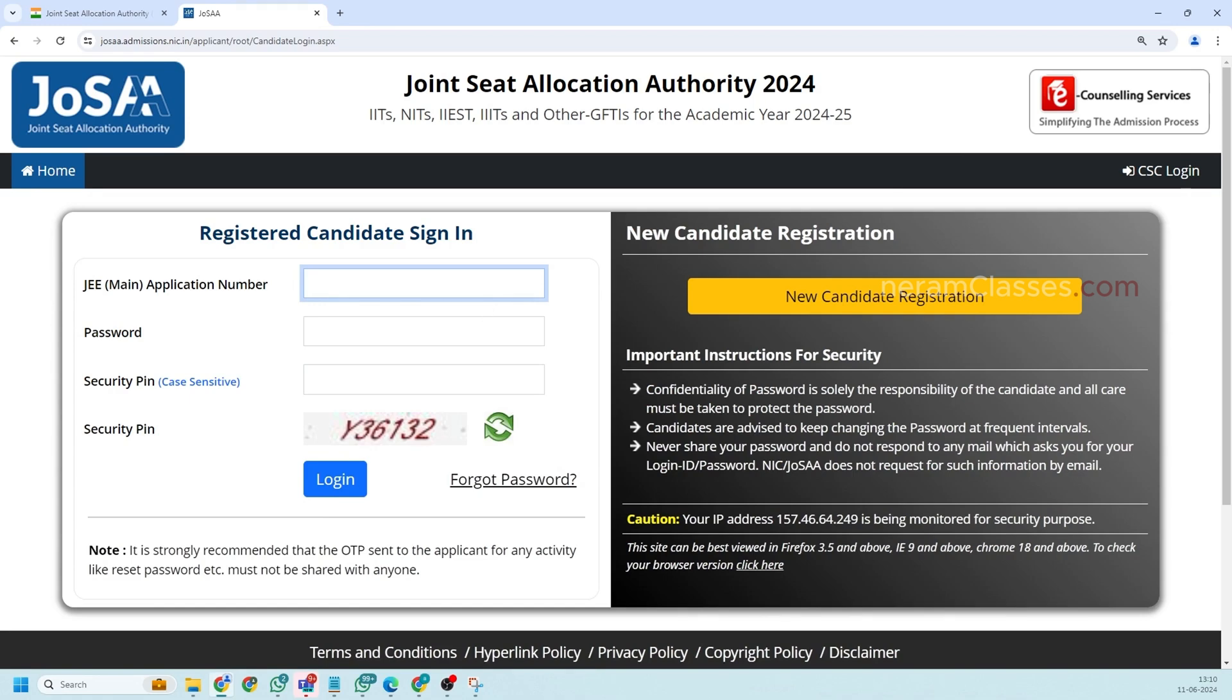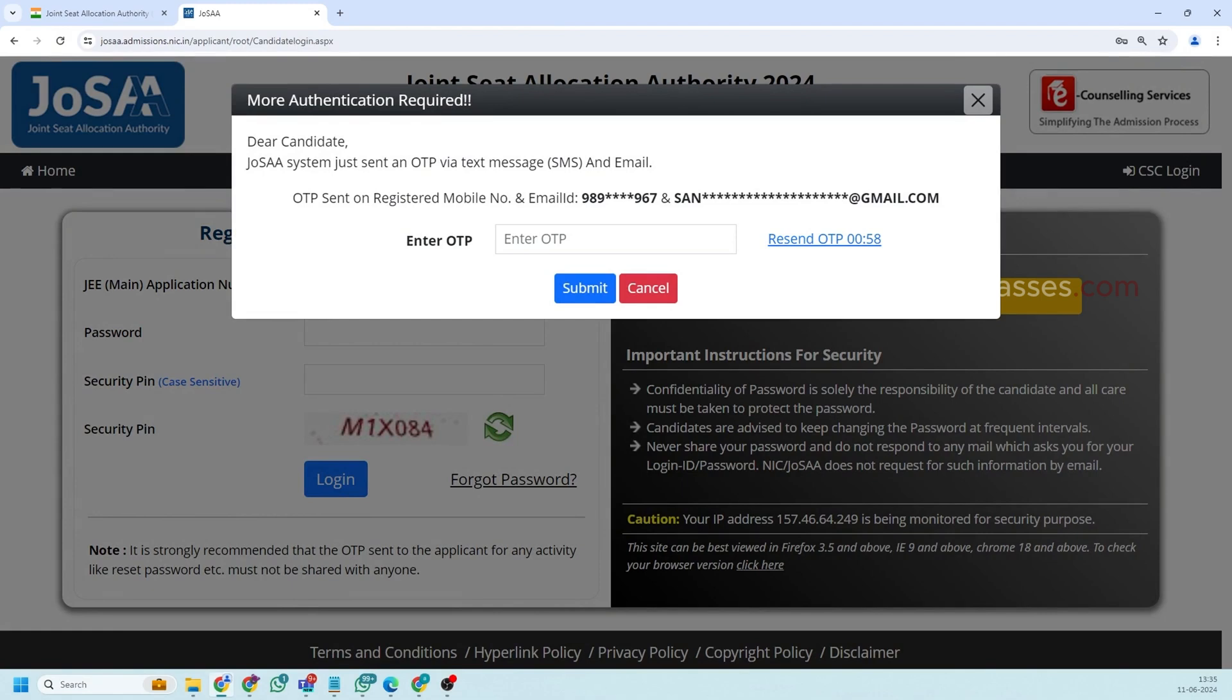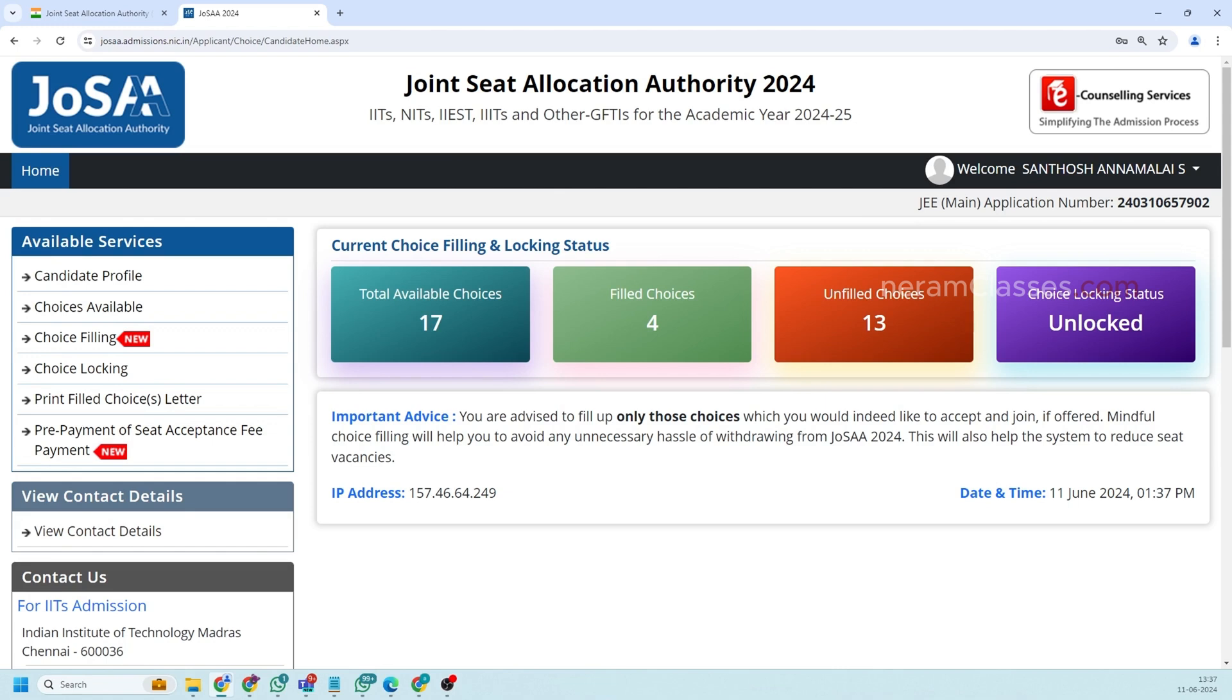After getting that message you need to type your application number, password and security pin. Click on login so you'll receive an OTP to your mobile number or mail address. So I'm going to click submit. So this is the home page of JoSAA counseling choice fill link.